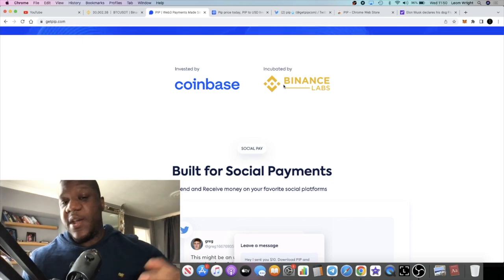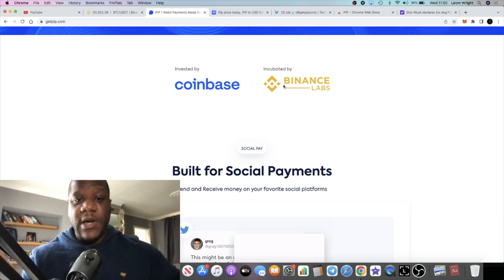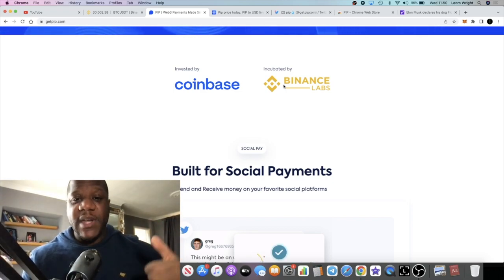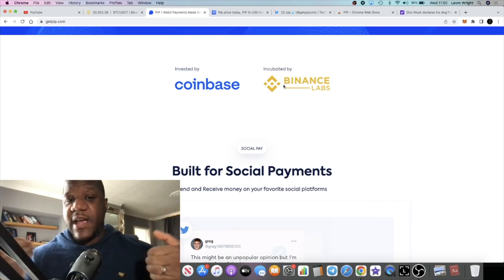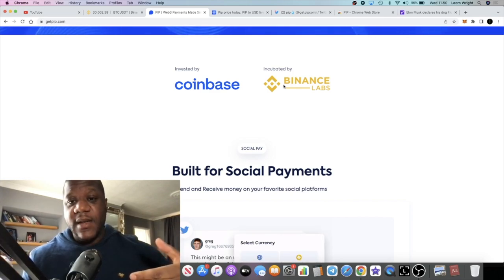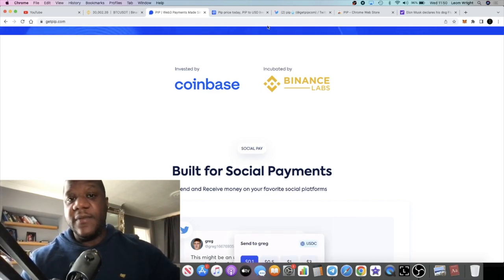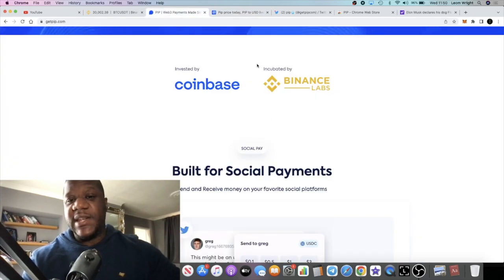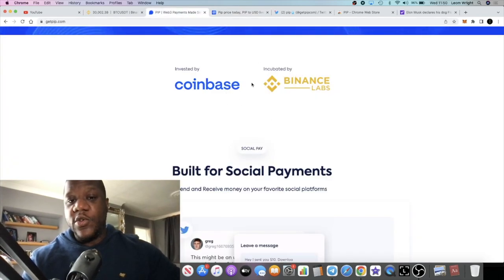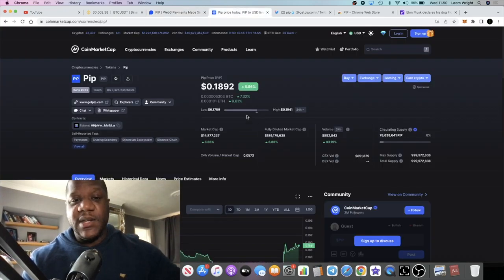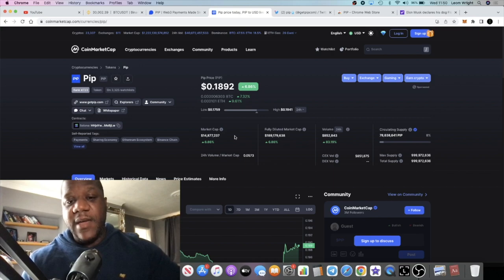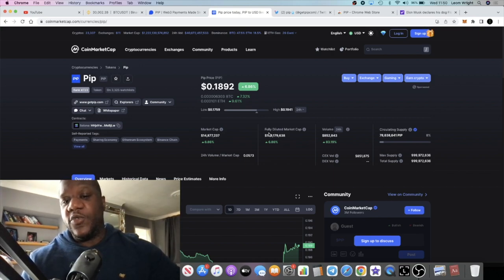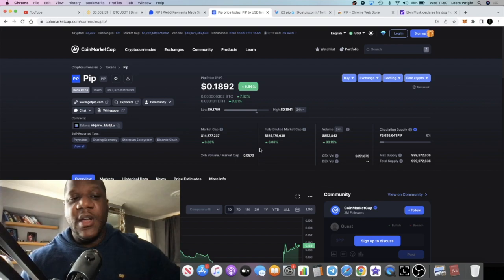So I believe that there could potentially be a Coinbase listing somewhere along the line, maybe even Coinbase Pro to start with, and then after that Coinbase, and then Binance somewhere along the line. Of course, once volume picks up, it is in their best interest to list it because they are invested in this particular project. At 14.8 million market cap, fully diluted of course at 189 million, I believe that this has huge potential.